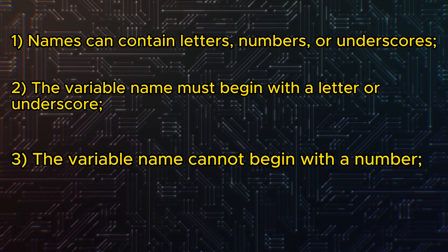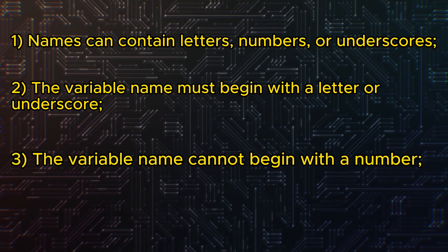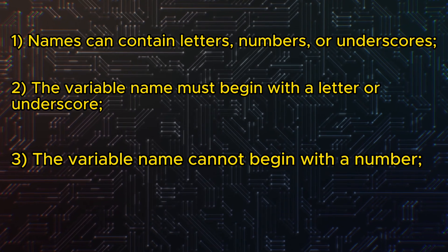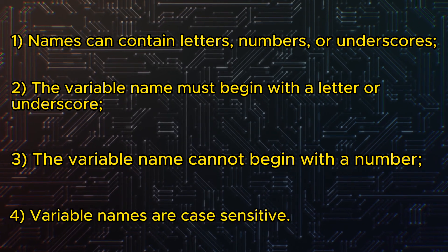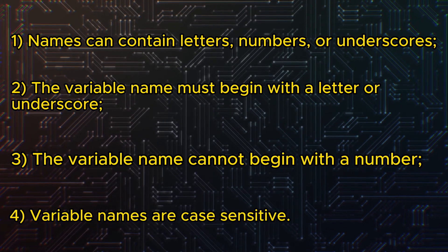Third rule, the variable name cannot begin with a number. And the last rule, variable names are case sensitive.